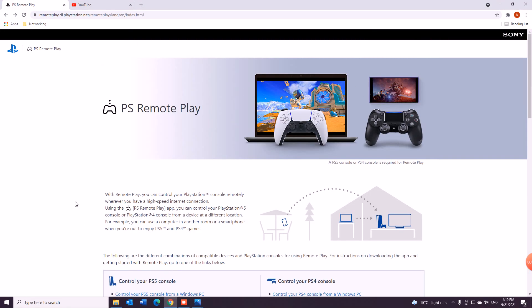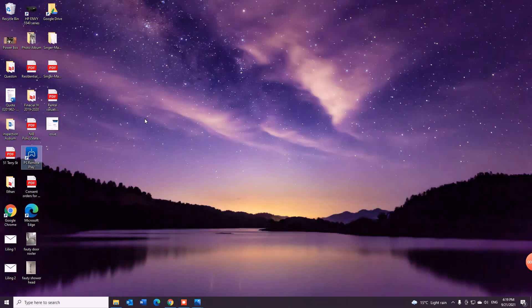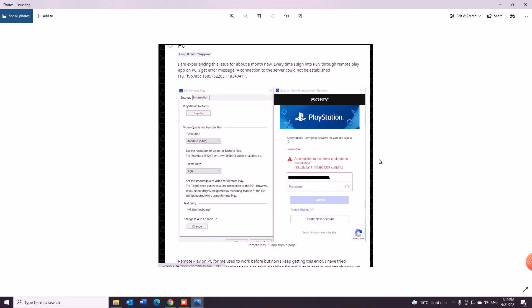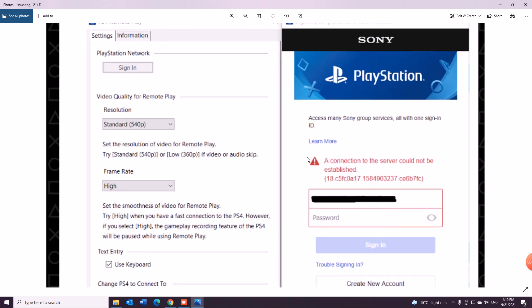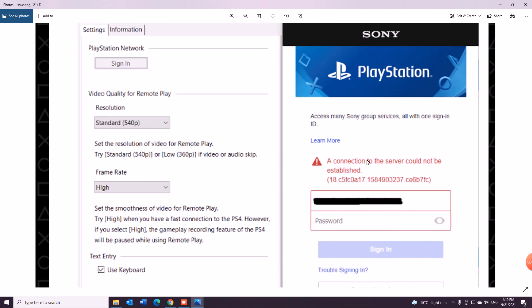Hi everyone, today I want to talk to you guys about an issue I'm encountering with PS Remote Play on my Windows 10 PC. I'm getting an issue I know a lot of people also talked about - the connection to the server could not be established once you try to authenticate using username and password.